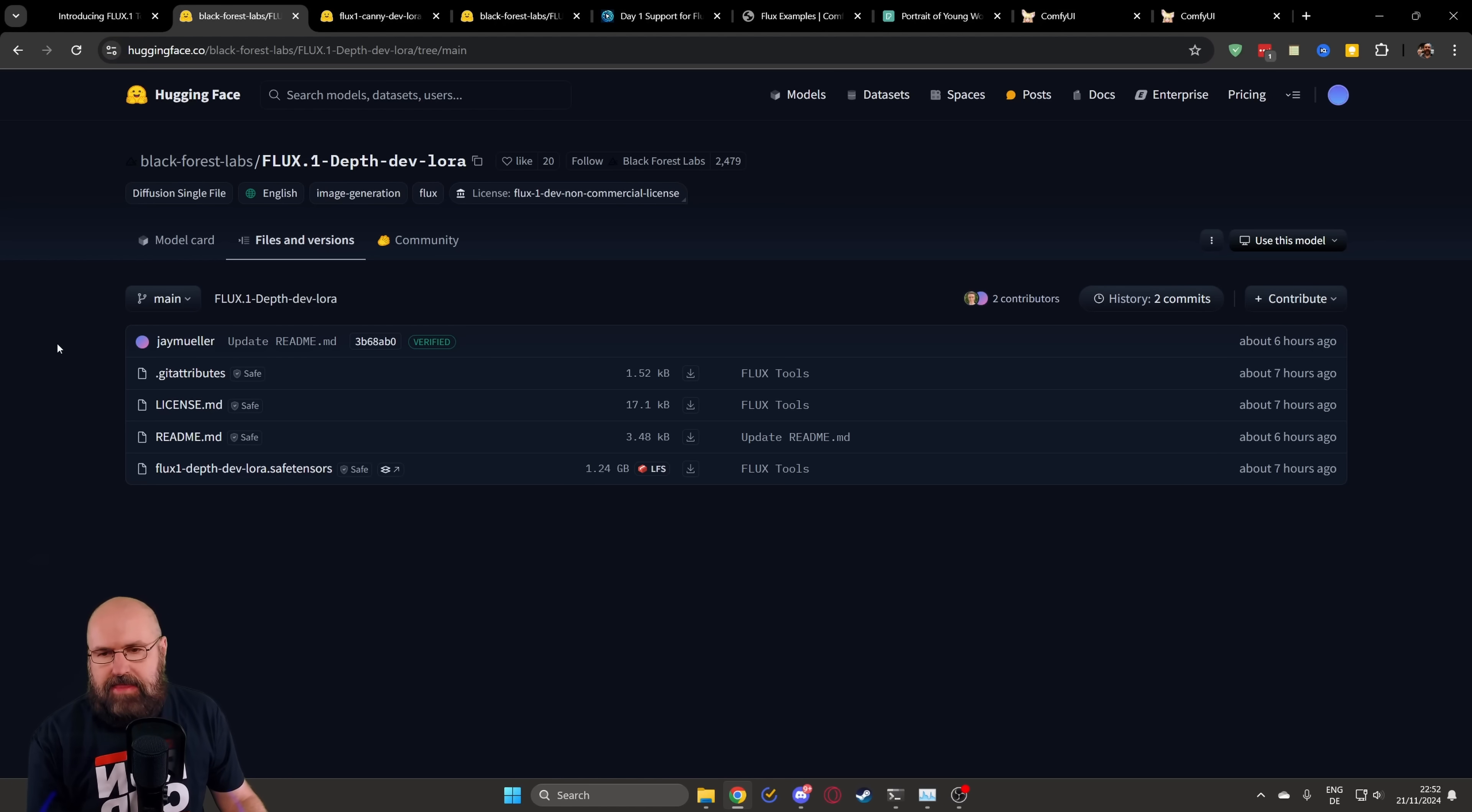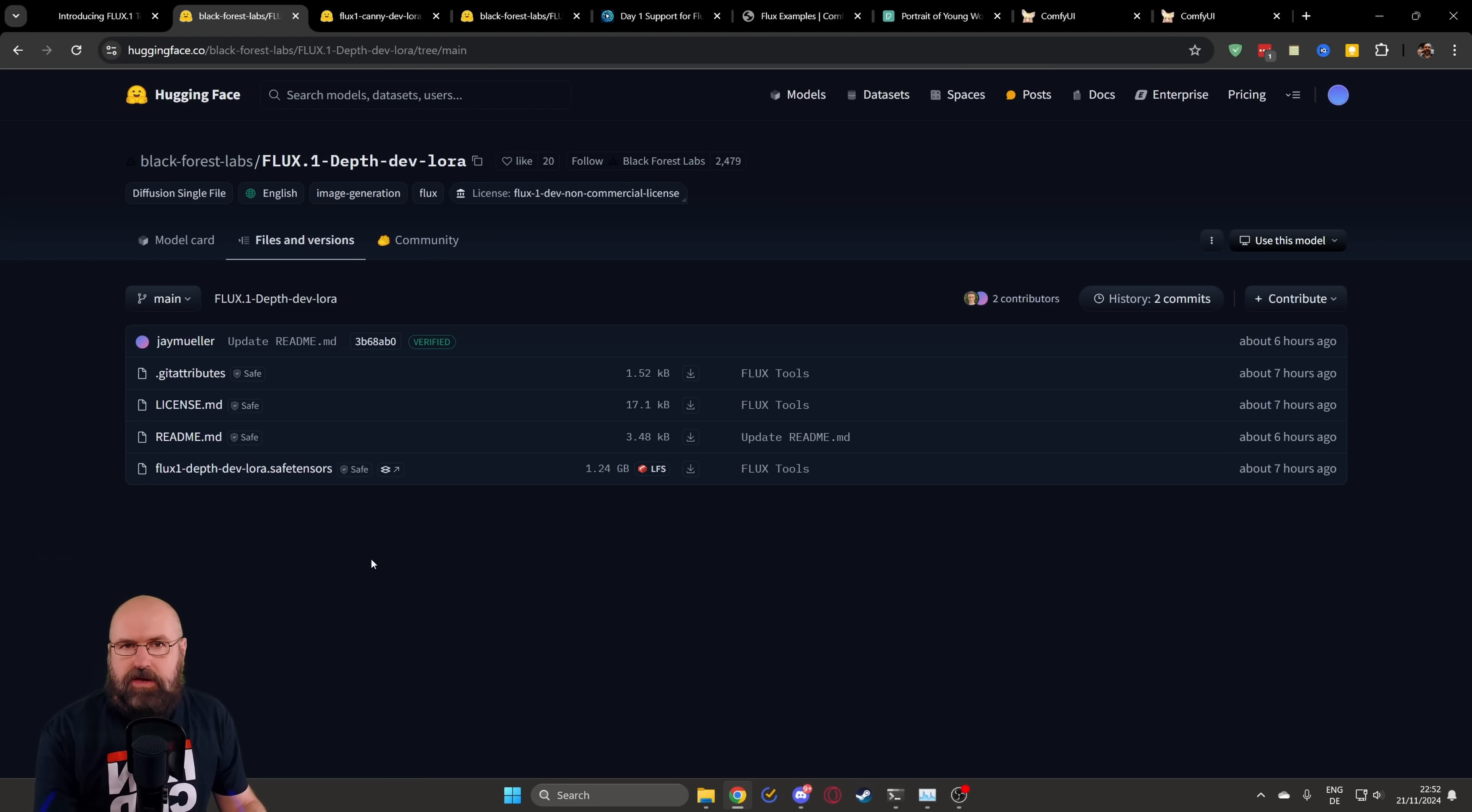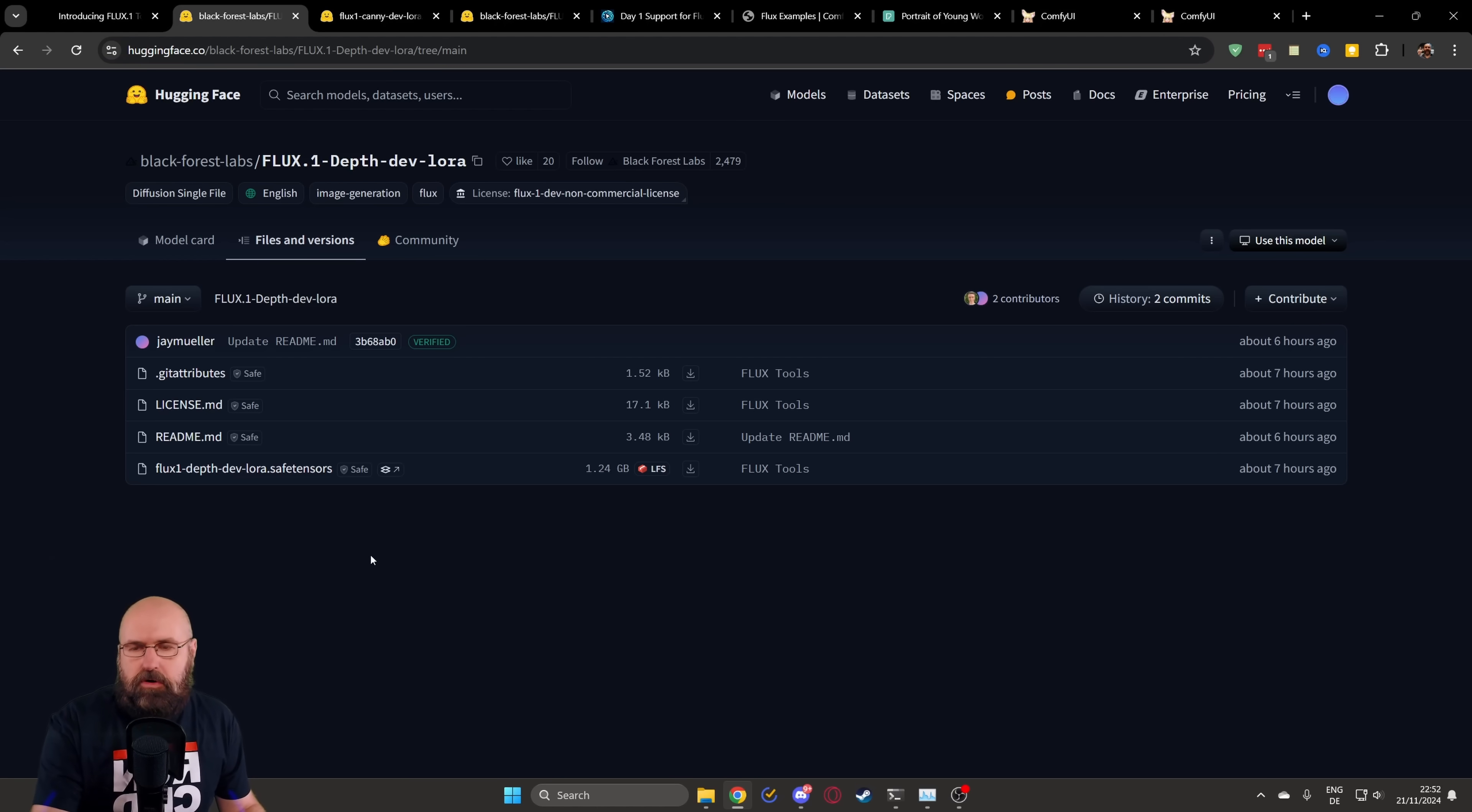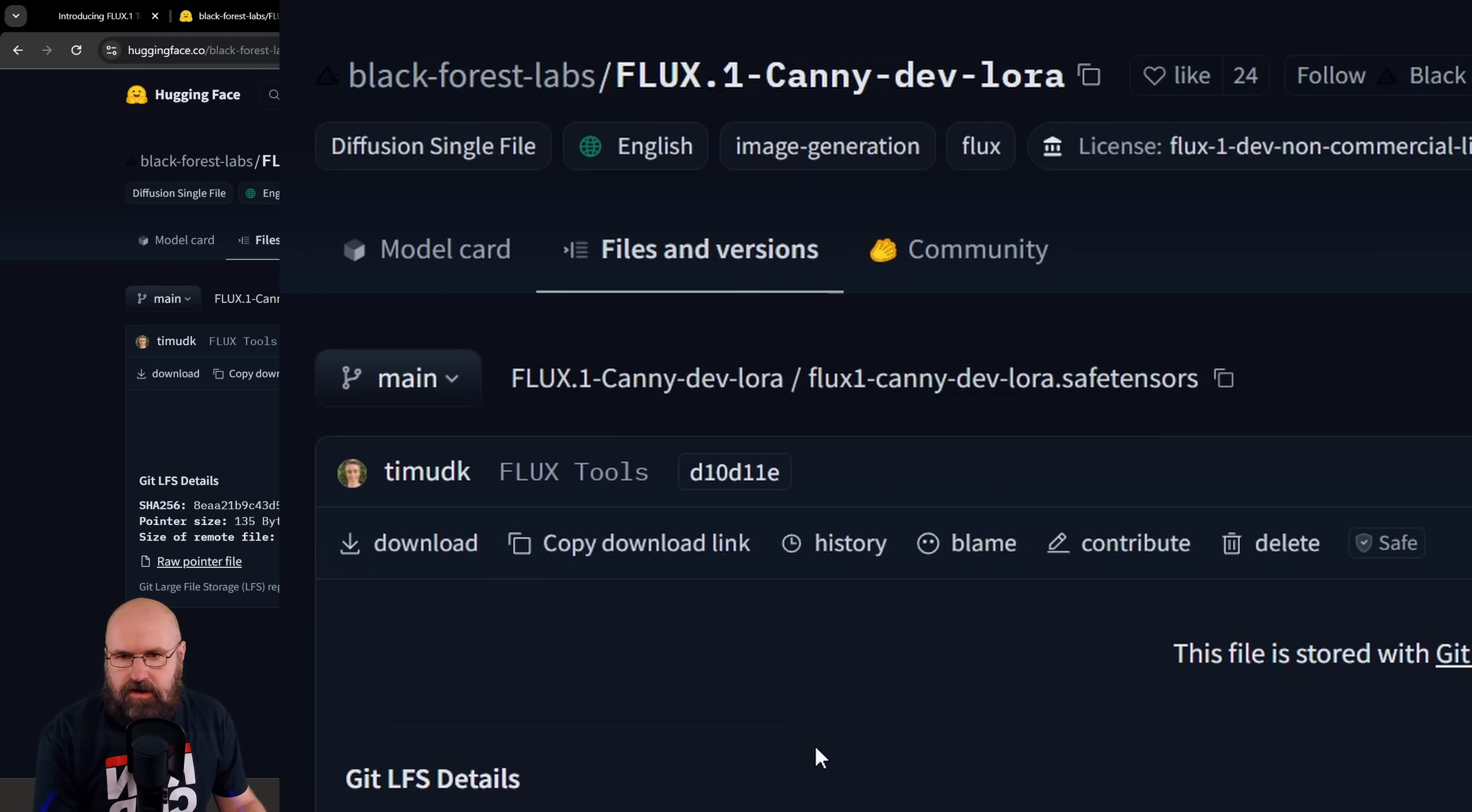So let's first look at the depth and the Canny LoRa. So first of all, you need to download these LoRas. I will link that below the video. And before you can download them, you have to click an agreement and then the download can start. You put both of them into your LoRa folder, into the models folder. And here you have the Canny model, same thing. Just download that into your LoRa folder.